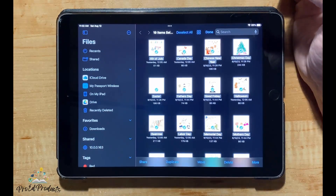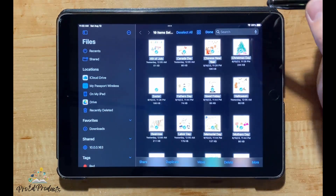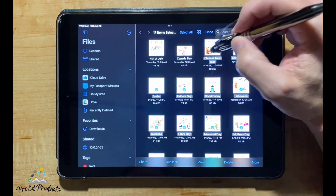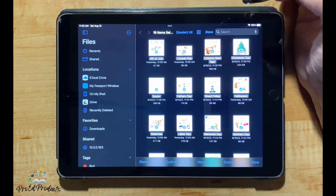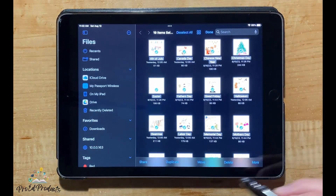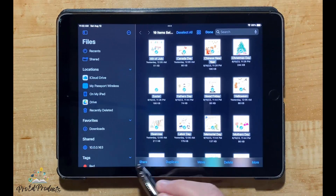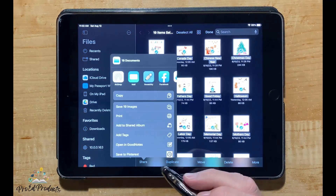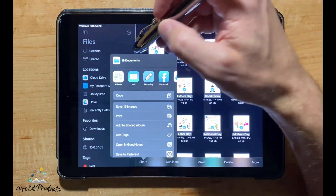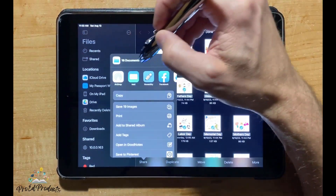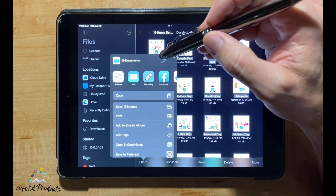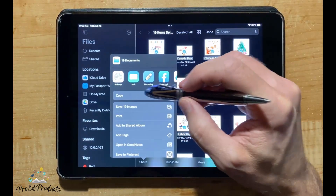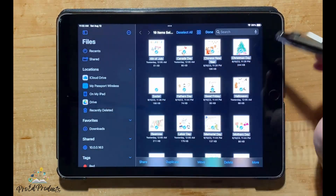Tap once on any images you do not want to include. At the bottom of the screen, select Share. A box will appear showing the number of documents selected. Under Copy, select Save Images.